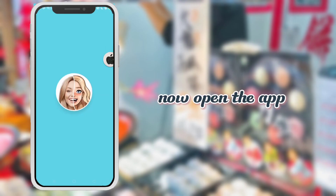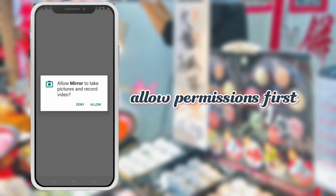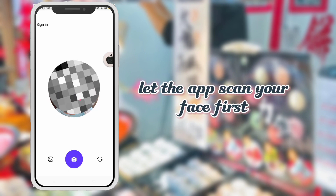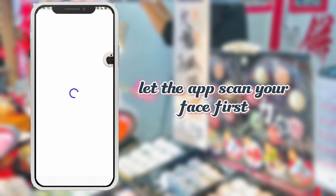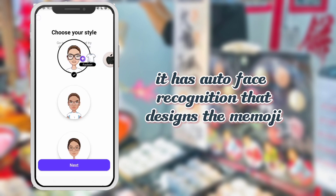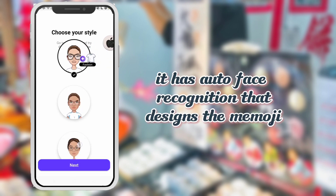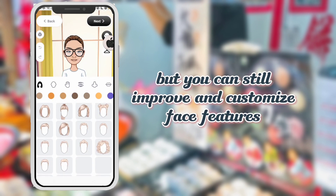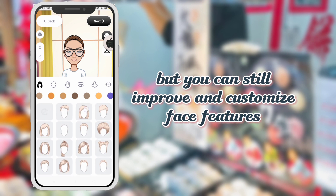Now open the app. Allow permissions first. Let the app scan your face first. It has auto-face recognition that designs the MemoGi, but you can still improve and customize face features.